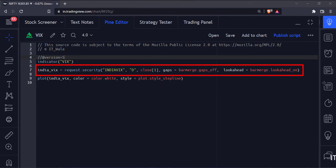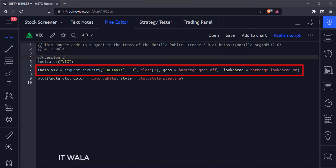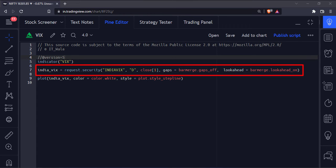The second argument of the security function is the higher timeframe — we have chosen the daily timeframe here. The third argument is the data that we want to fetch. I am going to fetch the daily close value.